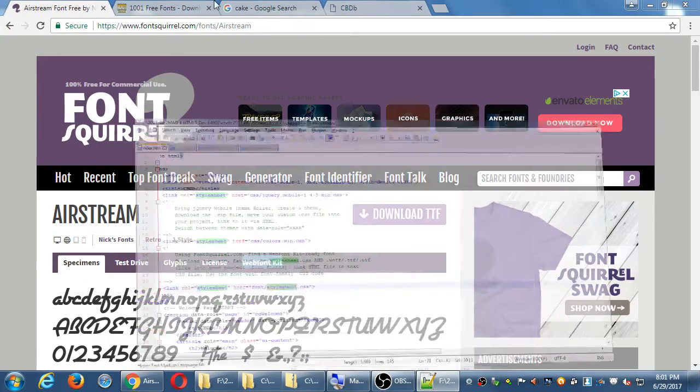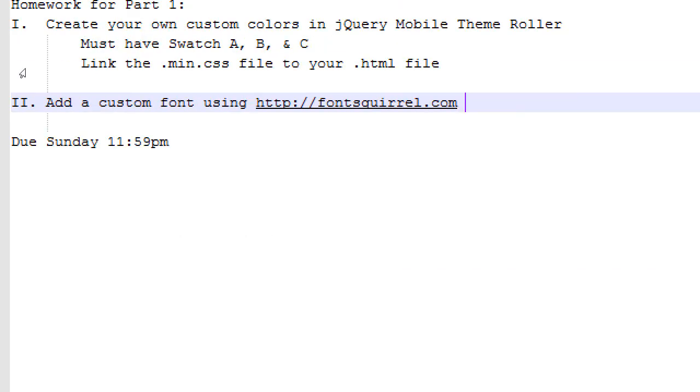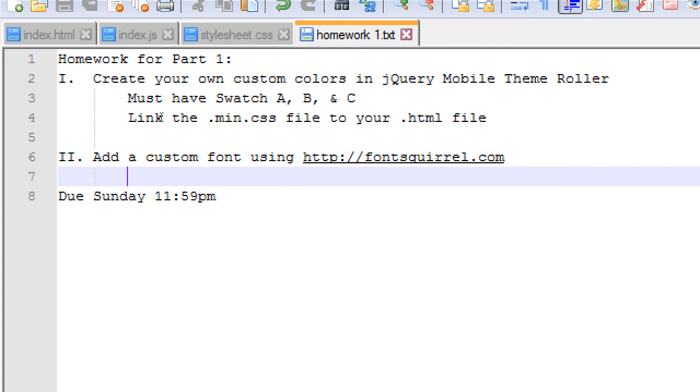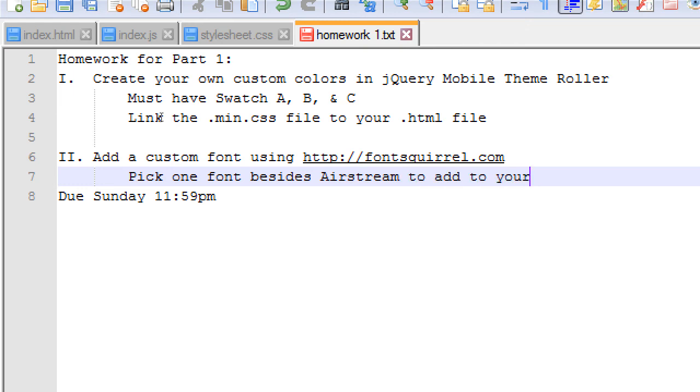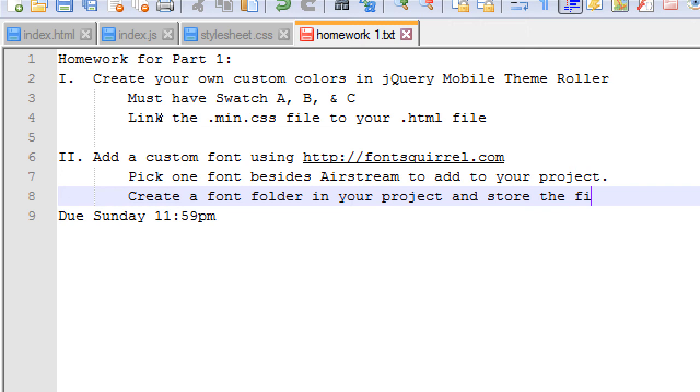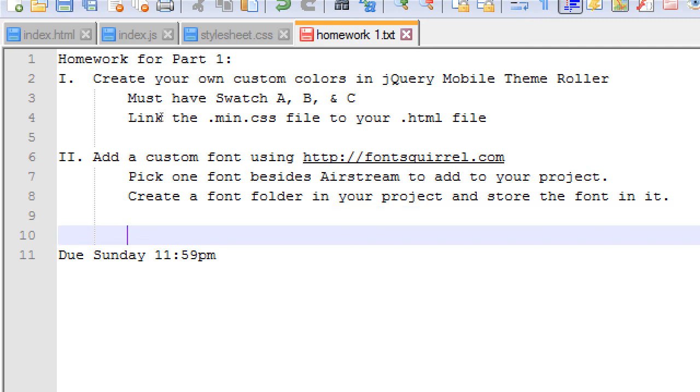The homework, continuing. Create your custom color. You must have ABC, link the min CSS file to your HTML. Add a custom font. Pick one font besides Airstream, that's the one we did in class, to add to your project. Create a font folder in your project. Create a font, and store a font in it. Turn in by Sunday.